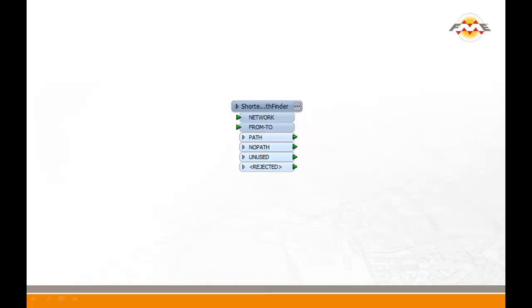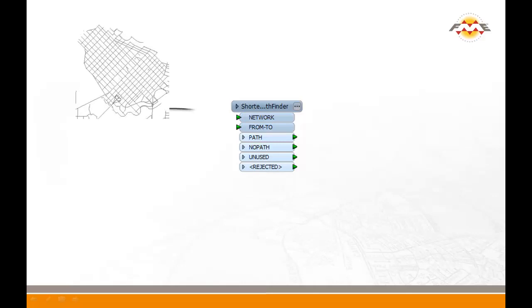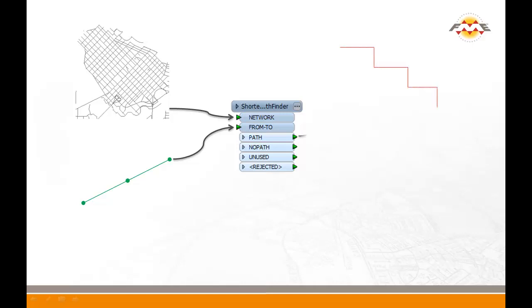On the transformer, you pass in a network and one or more from-to lines. A from-to line contains a source and destination node and can also contain intermediate stops before the final destination. The path port will output the shortest path for each from-to line. Each output feature will contain the attributes from the original from-to line.